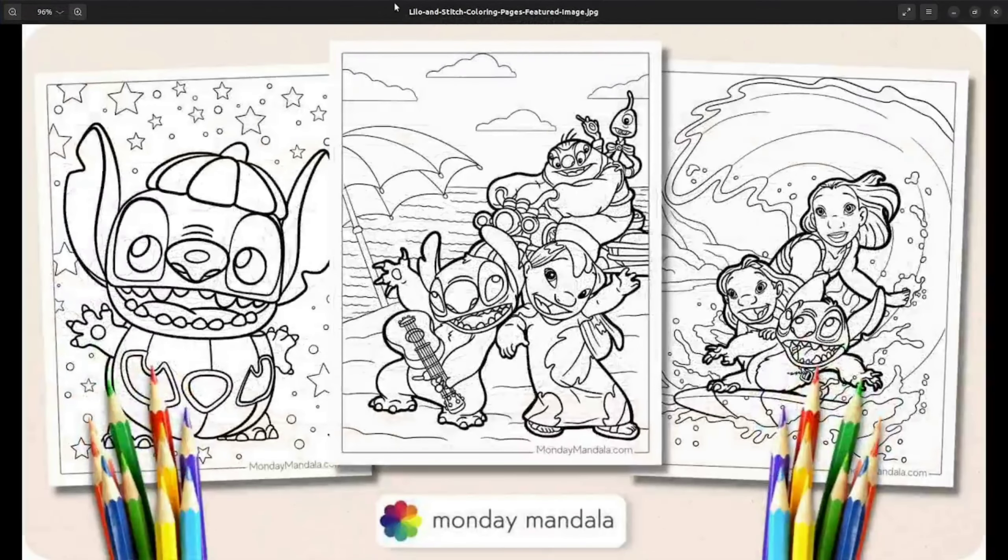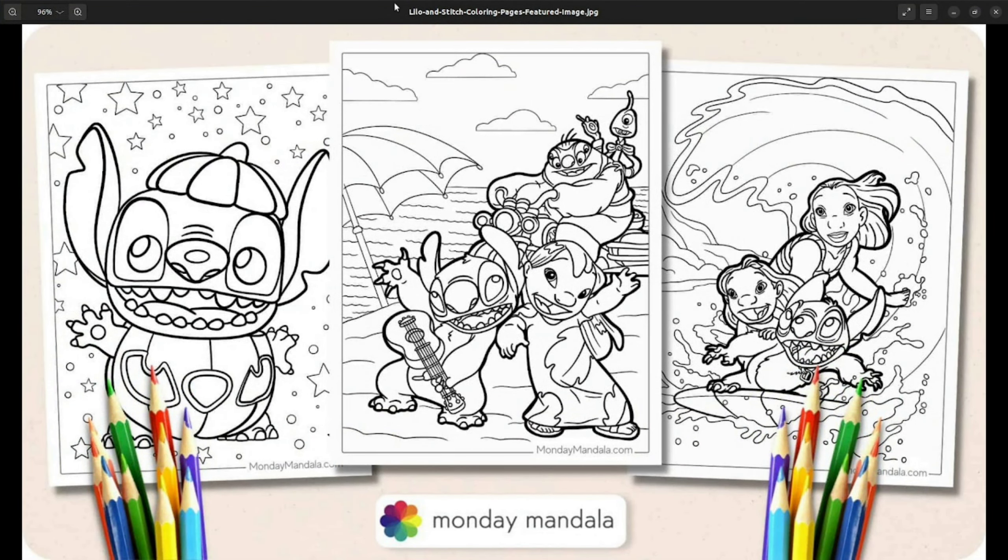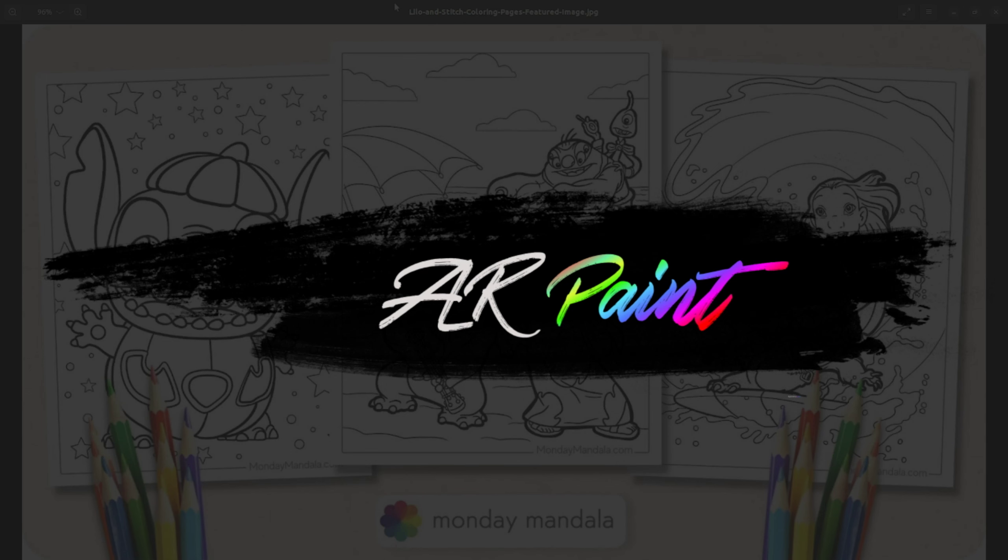Remember how we used to paint these outline images with different colors? Quite refreshing. But we are going to take this to a new extent. Introducing AR Paint, where you can paint different sections of an image, but there is a catch: we can also view that in augmented reality with our own painted texture on it.